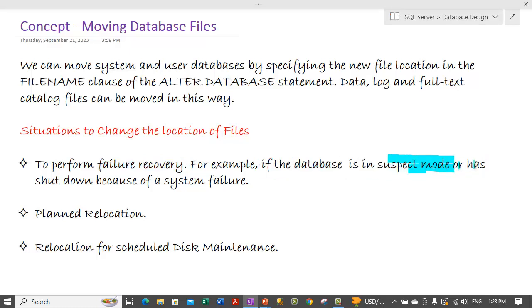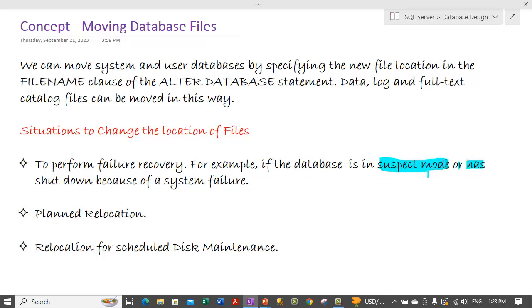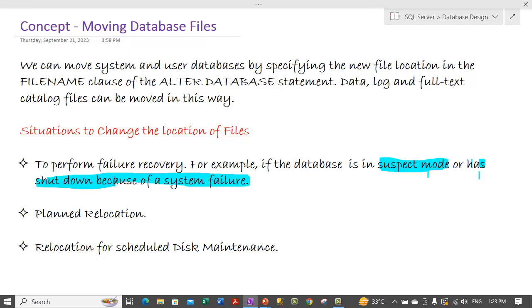Or another situation can be our database has shut down because of some system failure. That can be one of the other situations where we need to perform the relocation of the files.